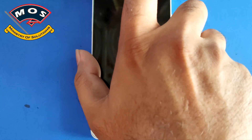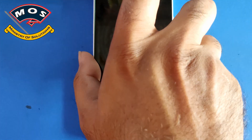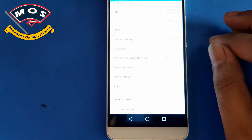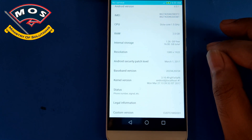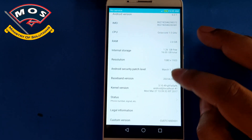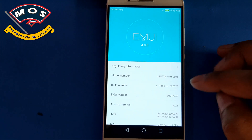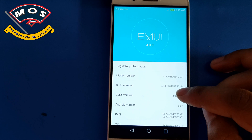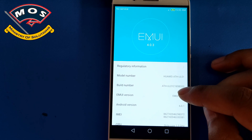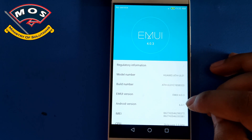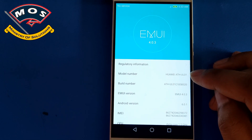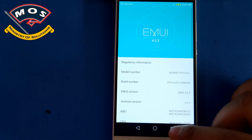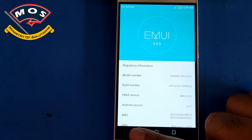Hello viewers, in today's video we will show you how you can root the Huawei Shot X, also called Honor 7i. This model is the same — only the names are different. As you can see, the phone is running the latest Android version.